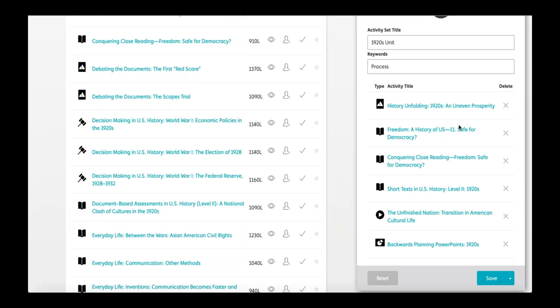For example, if I want my students to learn about the 1920s, I may choose activities such as History Unfolding, Freedom: A History of US, Conquering Close Reading, Short Text in History, The Unfinished Nation, and Backwards Planning PowerPoints. The reading selections — Freedom and Short Text — vary in lexile level; you can assign both or assign them based on students' reading levels. Backwards Planning PowerPoints offers additional information through slides and also includes three projects that students can choose from to complete.